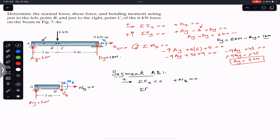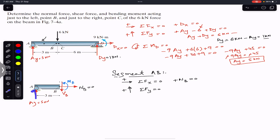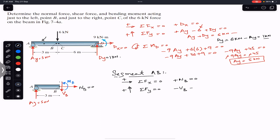Applying the summation of forces along y equals zero for segment AB: Ay is positive upward and Vb is negative, so we write minus Vb plus Ay equals zero, which gives minus Vb plus five kilonewtons equals zero. Therefore Vb equals five kilonewtons.